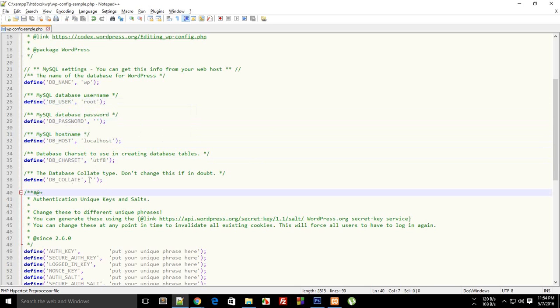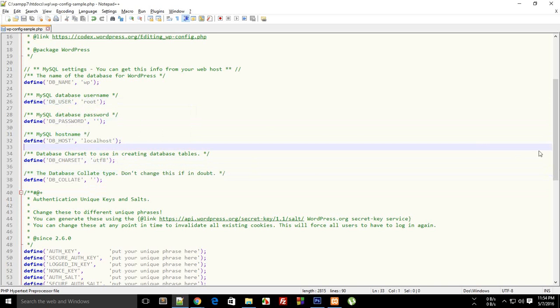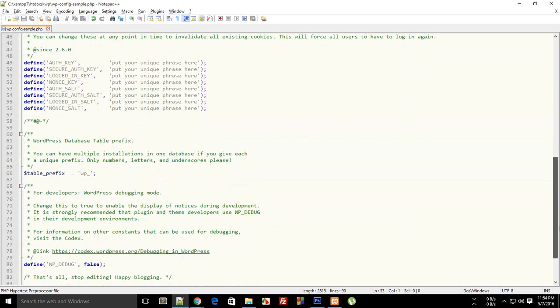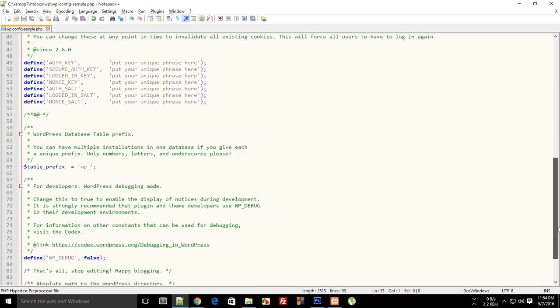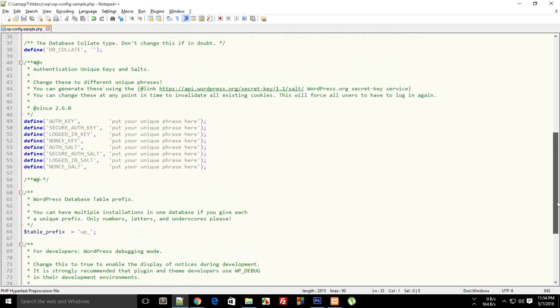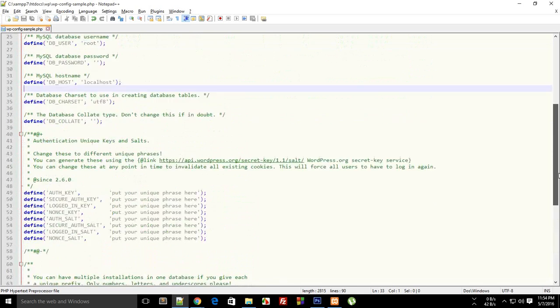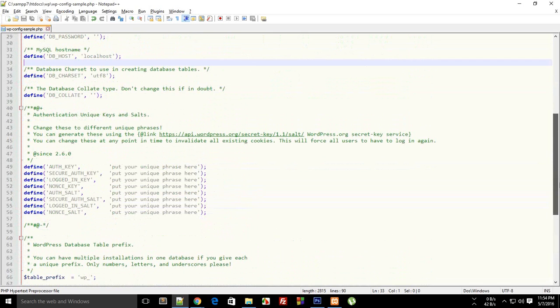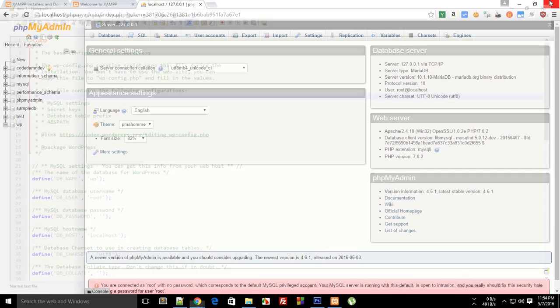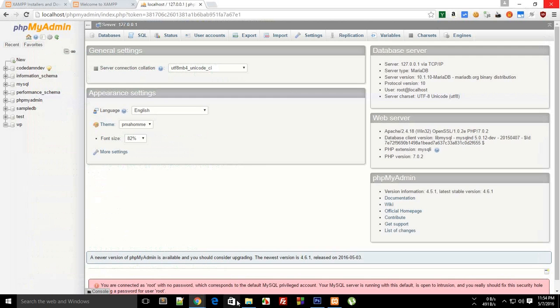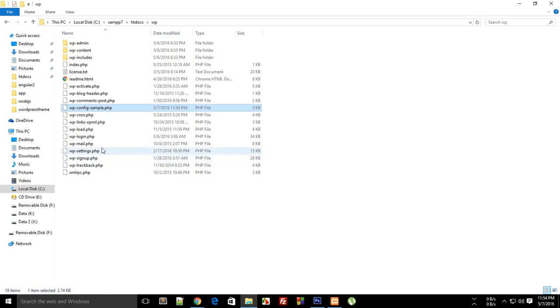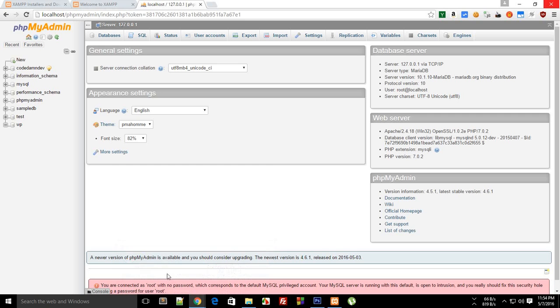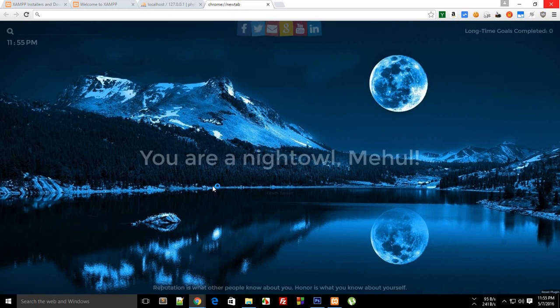So DB user would be root, and password would be blank. Host would be localhost. Charset UTF-8 is good, and collate, don't change this if in doubt. So okay, then for unique phrase here, we don't need to change this I don't think so. So actually we are pretty much done here, but the one last thing we need to do is change this wp-config to wp-config, instead of that wp-config-sample.